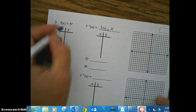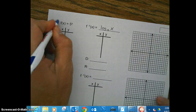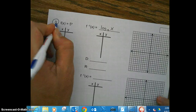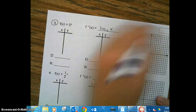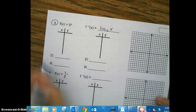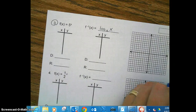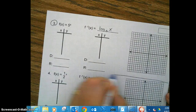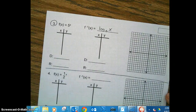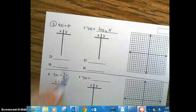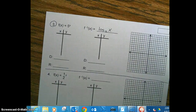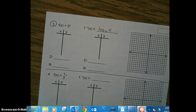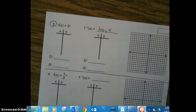What I want to see from you is your tables, your graph, and your domain and range for number 3. I'll be checking that it's done. Have a good night!